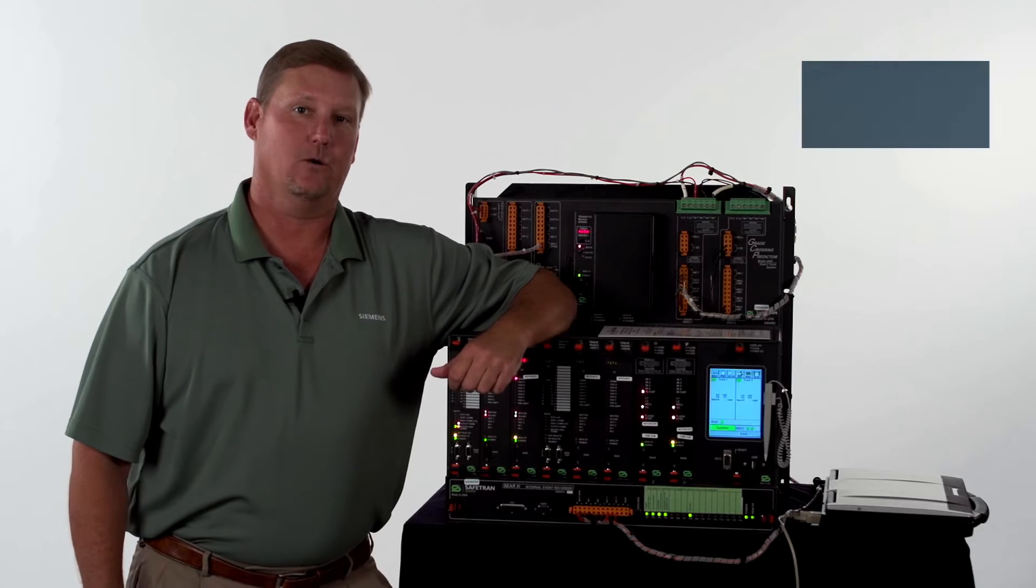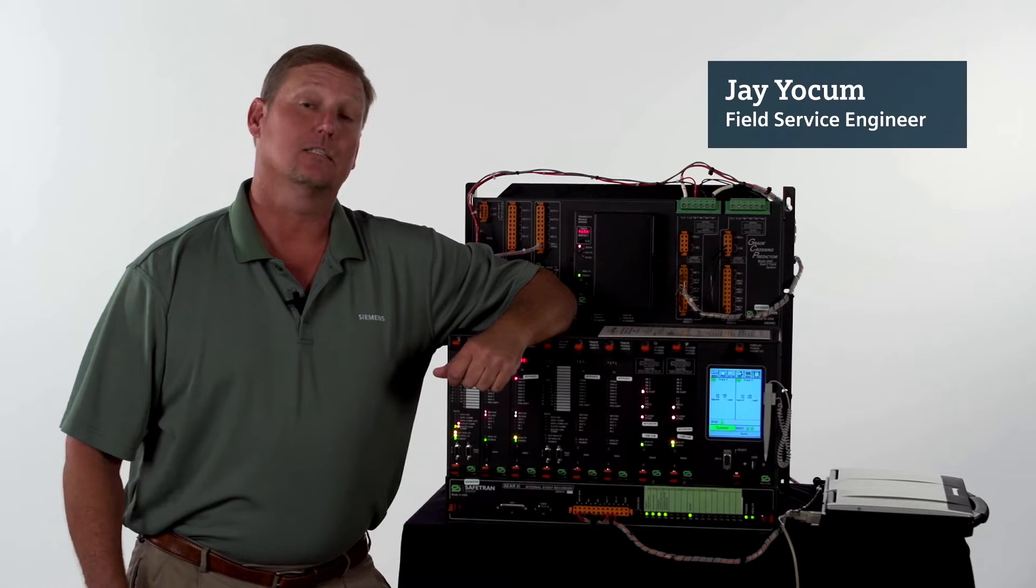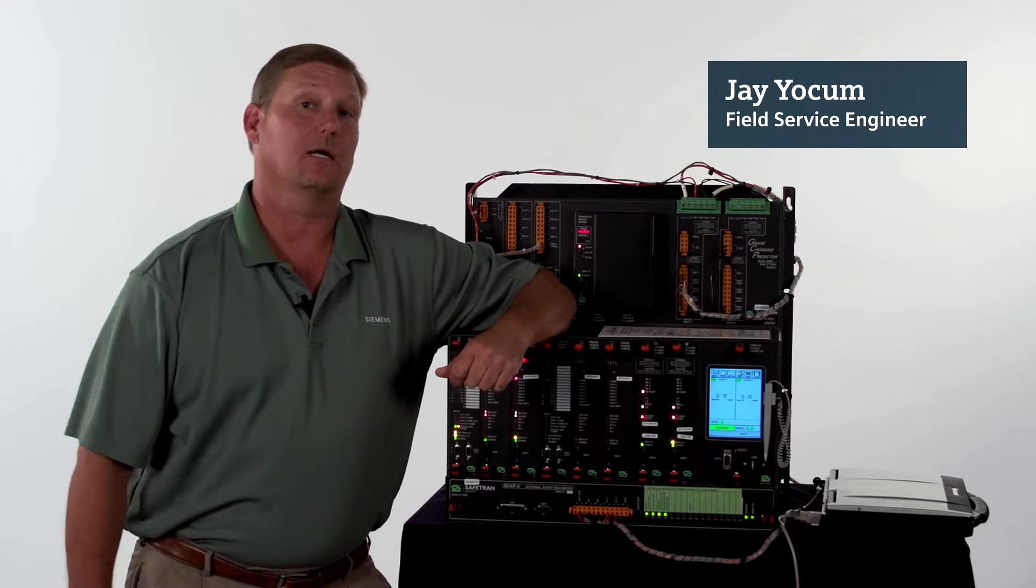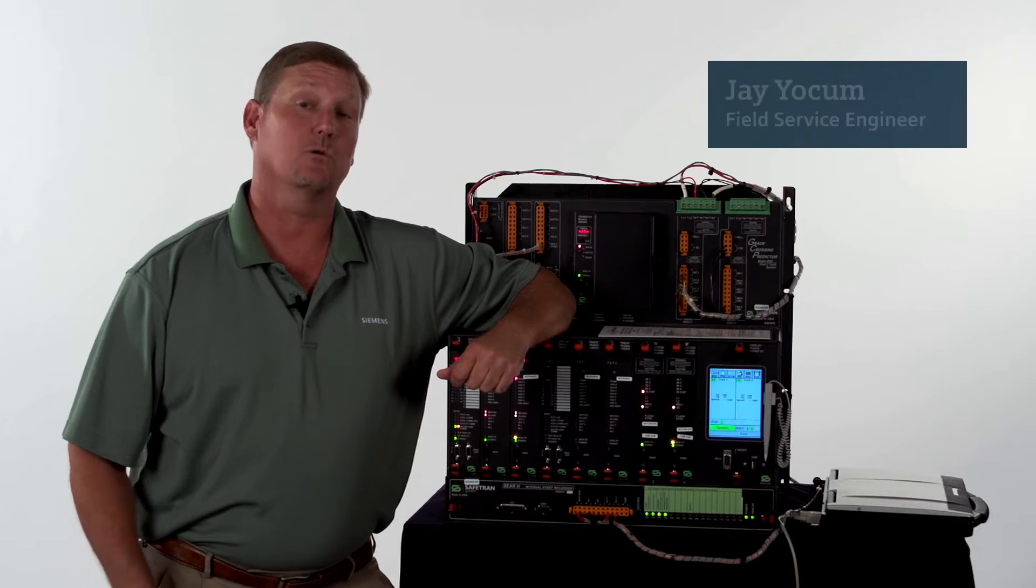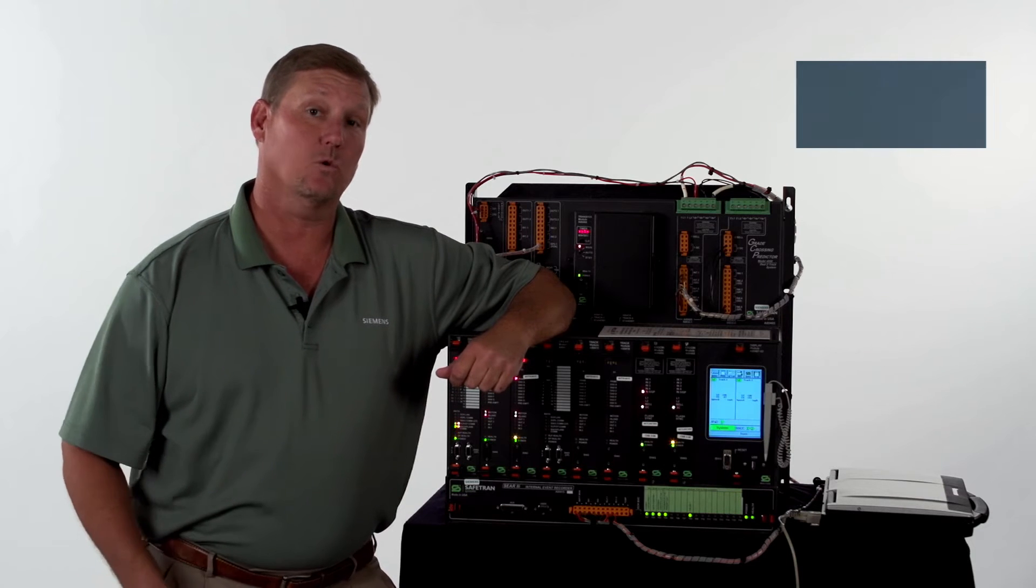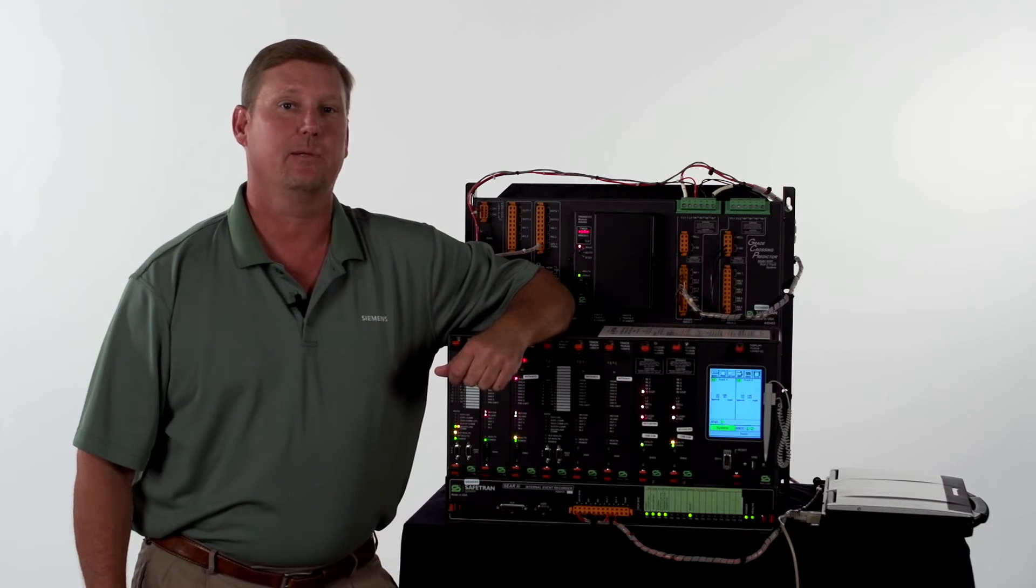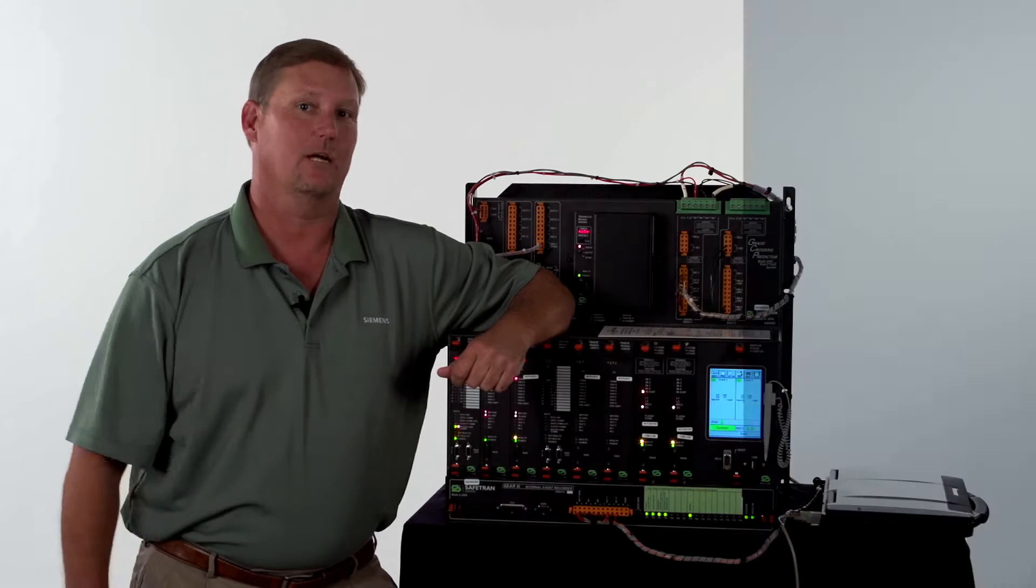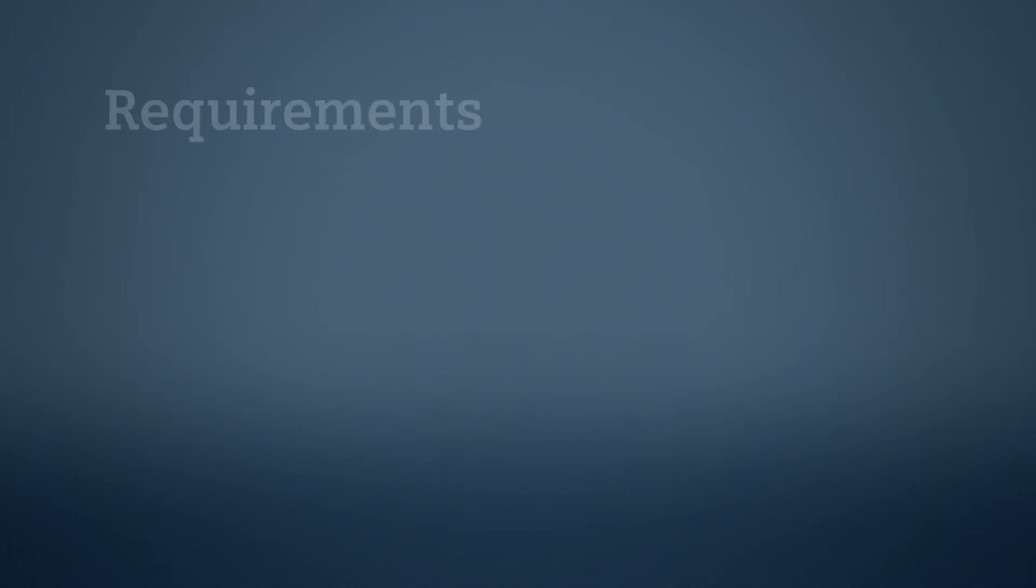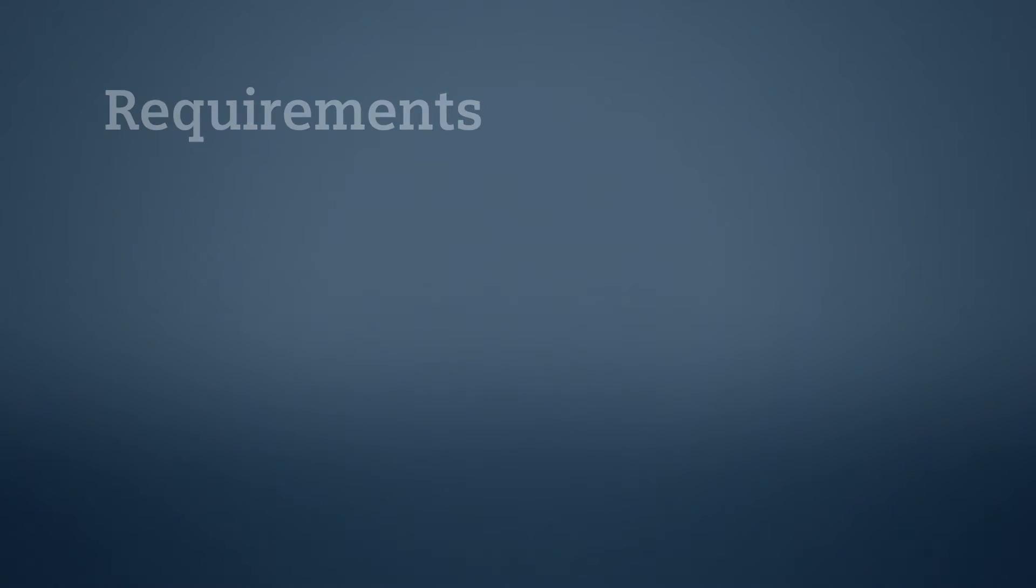Welcome. My name is Jay Yoakum, Field Service Engineer. Today we're going to talk about the GCP-4000 and we're going to pull files out of the GCP-4000 using a flash drive. What you're going to need today is the quick reference guide and a flash drive.